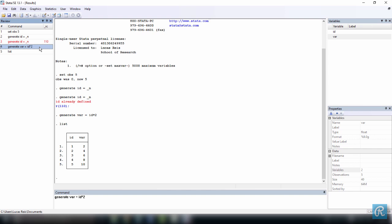We defined the variable name var and used the equal sign and the expression we wanted. Finally, we used the command list to show us a list of our observations together with their values for each variable. And we can see this all in the review window.